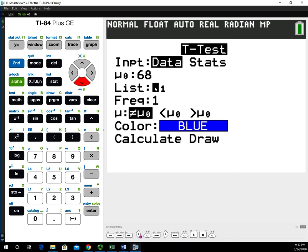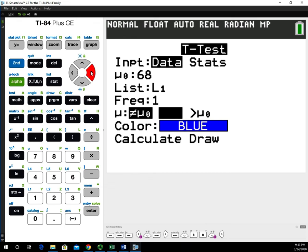If you need to change the list, hit the second button and choose one through six for list one through six, depending on where your data is stored. Then we go down and choose the alternative hypothesis. Recalling the example, we believe students are taller than 68 inches on average, so the alternative hypothesis is that the population mean is greater than mu sub zero, which is 68.